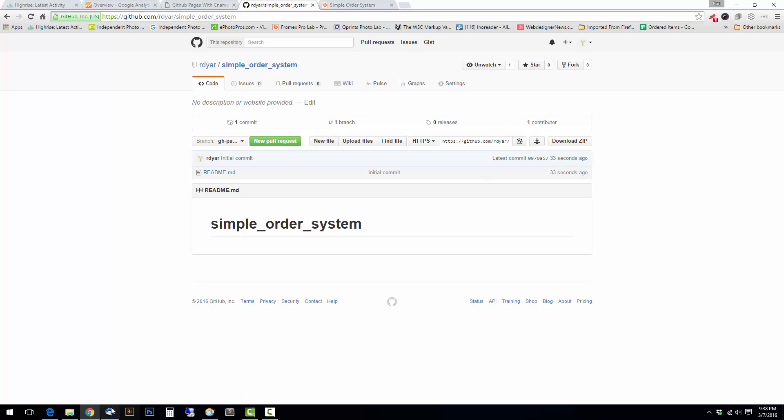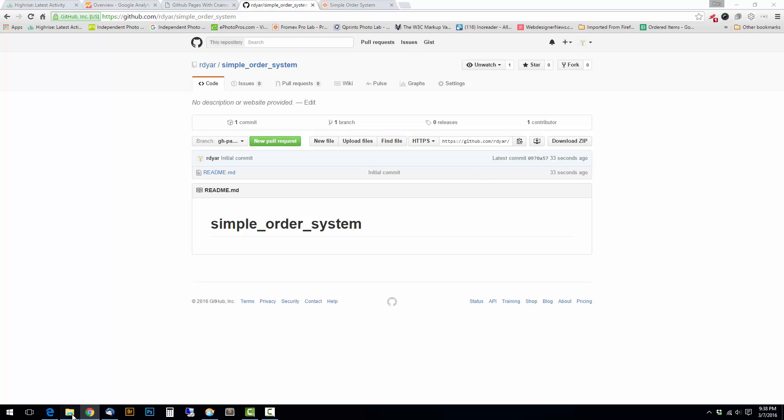And then I'm going to go back to Windows here. So this is the one I'm going to do. This is a simple order system here. It's these files.